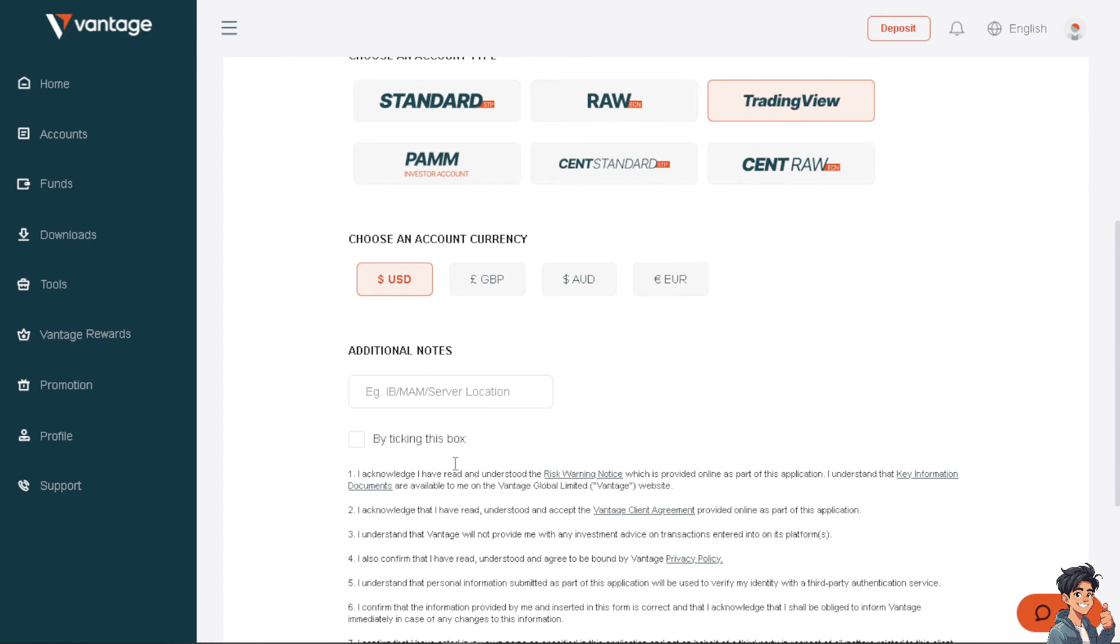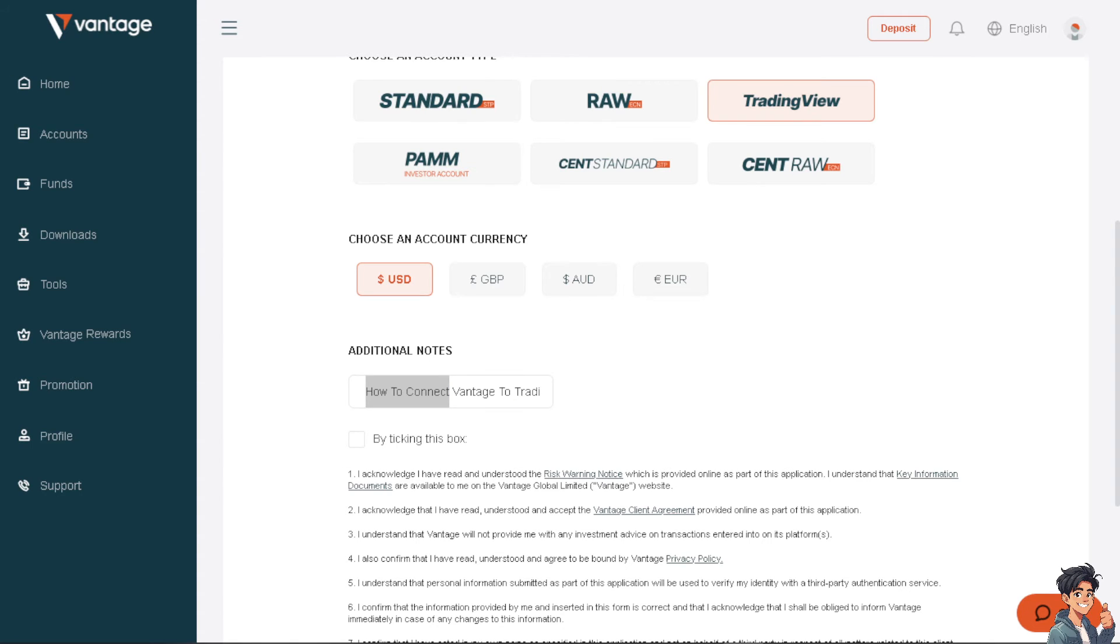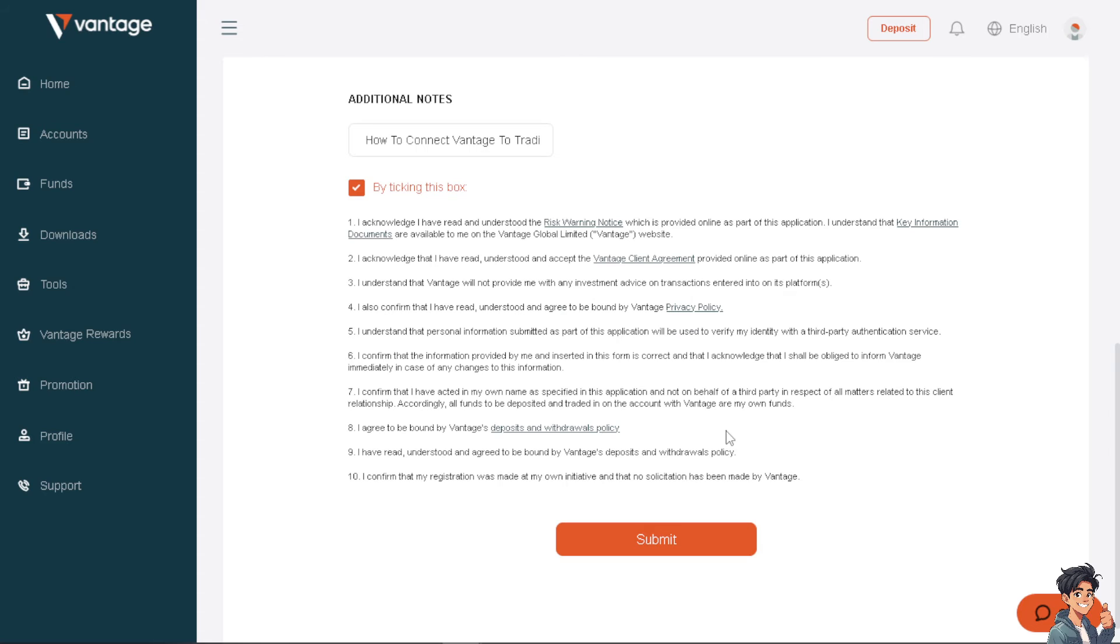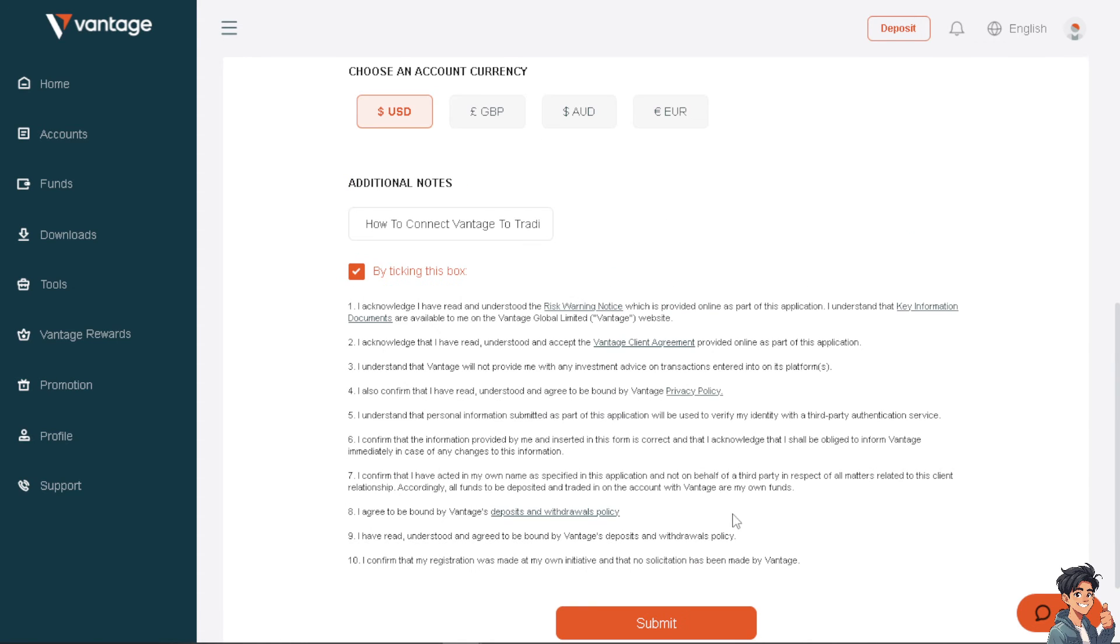I'm going to put some additional notes. By ticking this box, you agree to the terms and conditions. Click on it, and of course all I have to do is click on the submit button here.